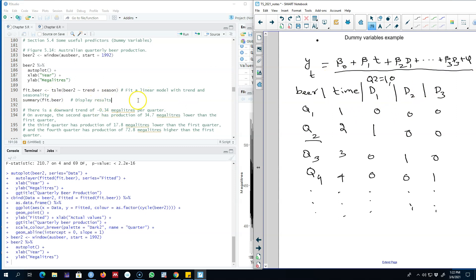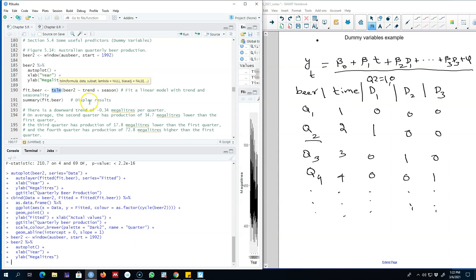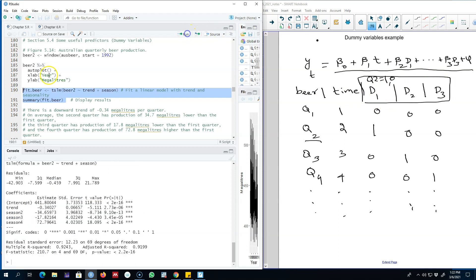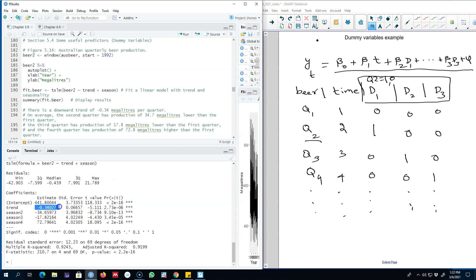We regress beer production on these variables using the tslm function with trend and seasonal dummy variables. The seasonal variable creates these three dummy variables. We pass the saved model to the summary command to look at the results. The intercept shows the value of beer production when trend is zero and all seasons are zero, which in this case probably doesn't make much practical sense. On the other hand, we see a slight downward trend indicated by a negative sign.